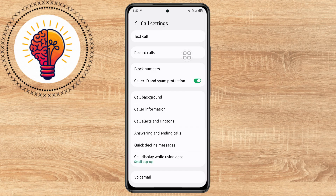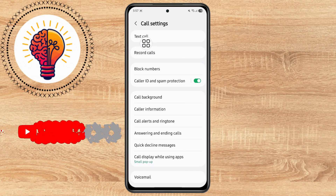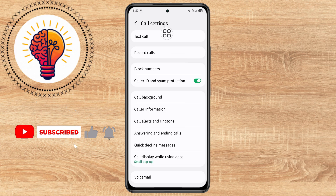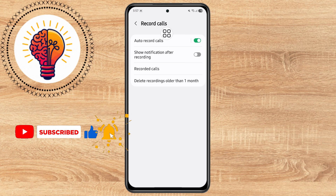Step 4. Now that you're in the call settings, scroll down and find the option labeled Record Calls. Tap on this option to enter the call recording settings.